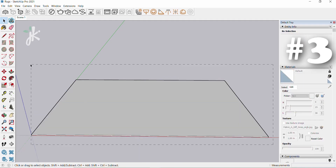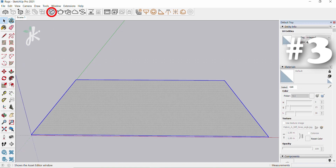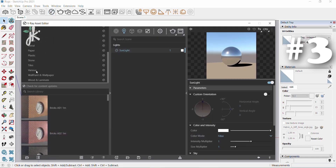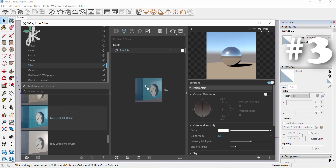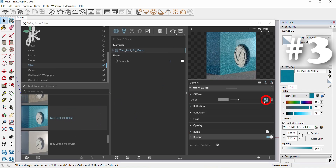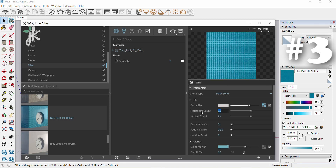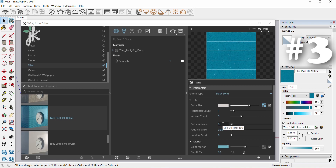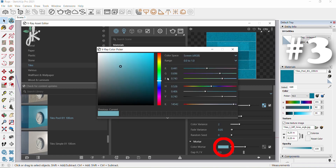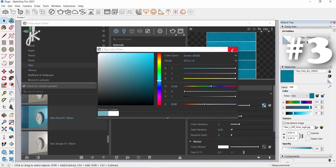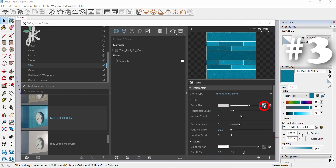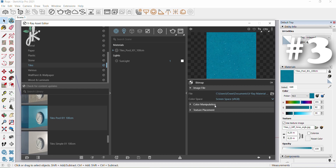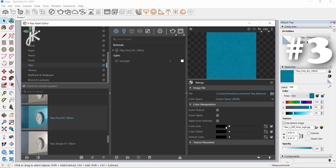Hold down left mouse button and drag it. Open asset editor, choose tiles and then tiles pool io1 100 centimeters. Drag the material, turn off bump, click on the texture slot, change horizontal count to 1, vertical count to 5, color variance to 2. Click on the texture slot of the color mortar, change it to white. Change pattern type to fine running bond.